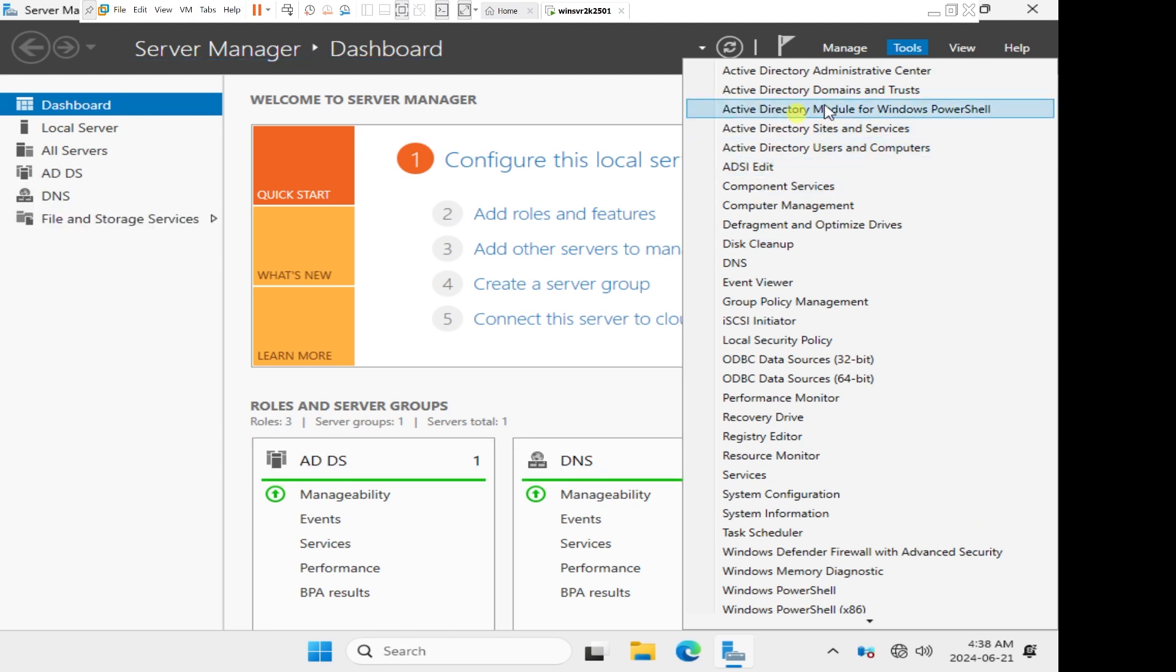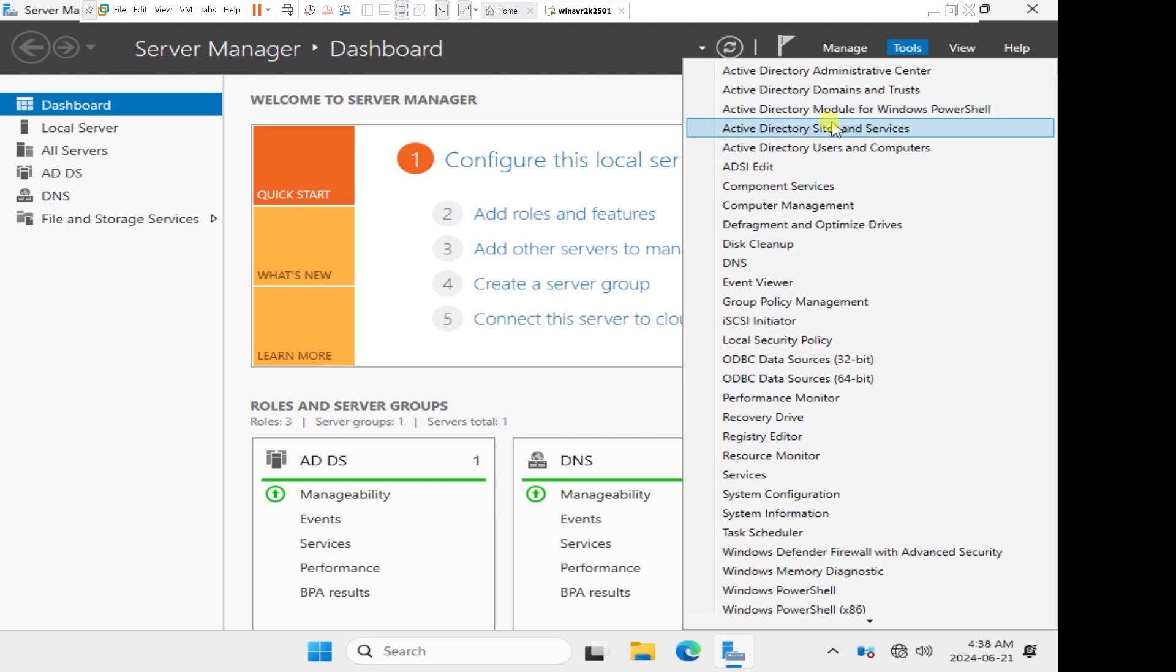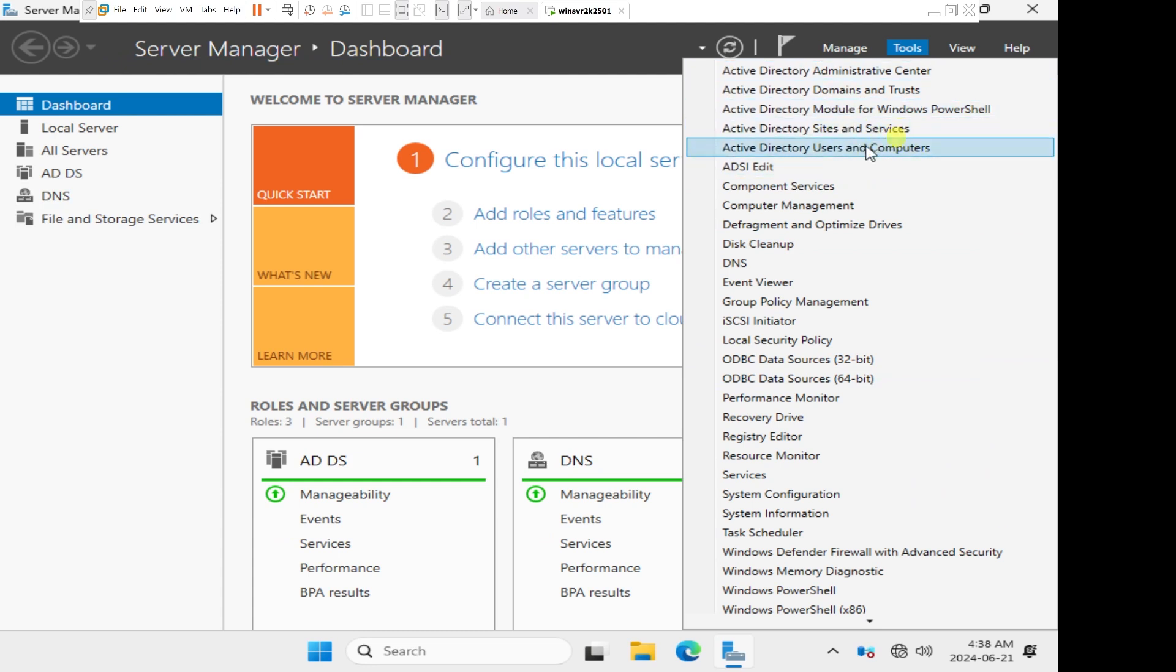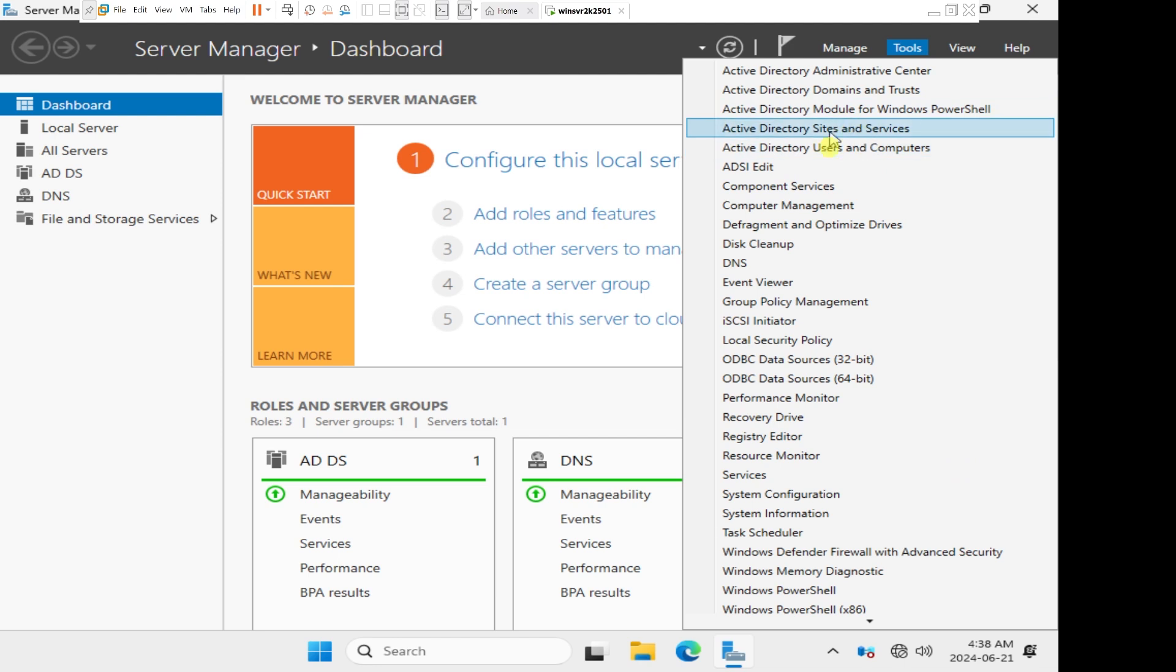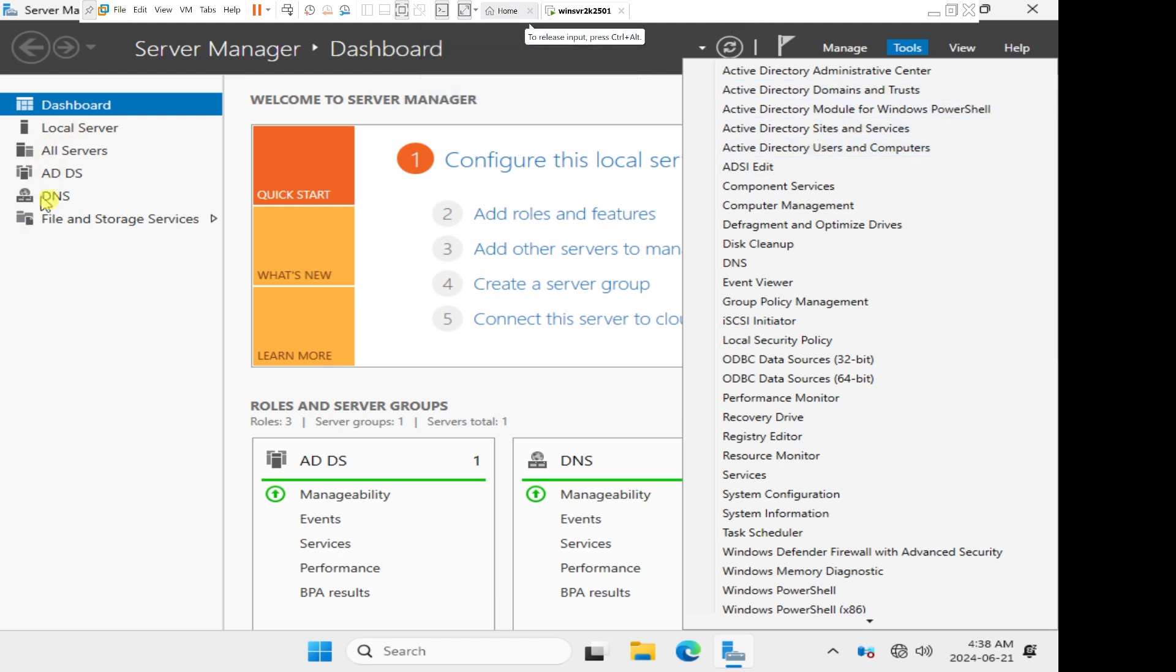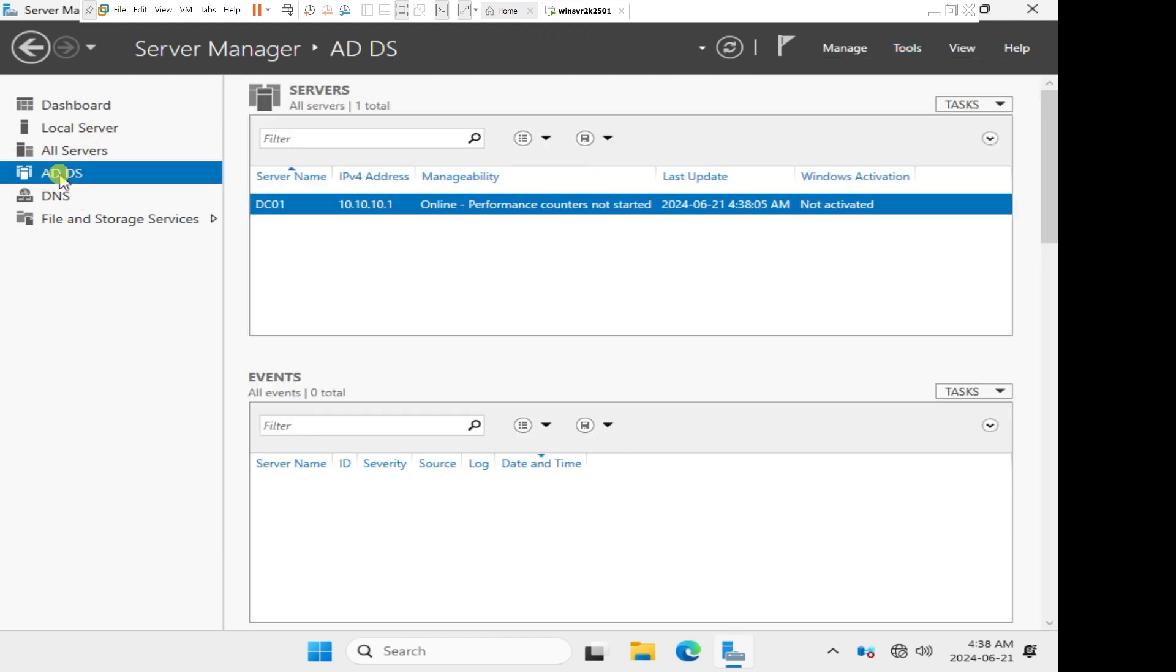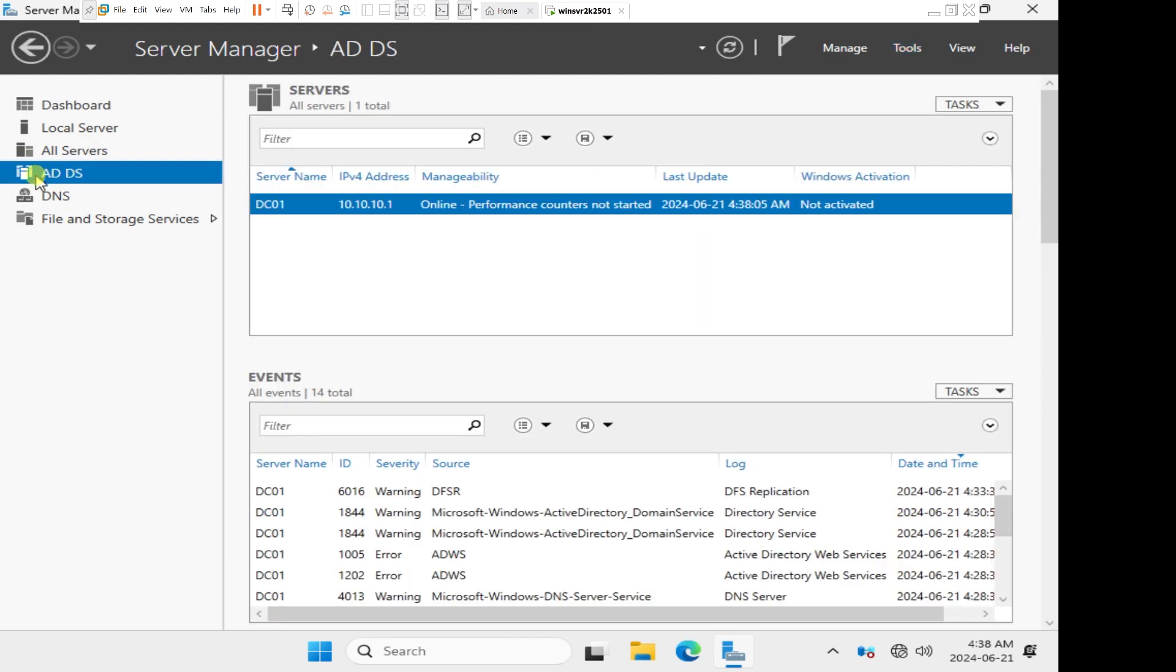Since we installed the active directory domain services role and configured active directory, we now have all of these. And also when you look on the left side of the server manager dashboard, we can see that we have the active directory domain services, which is AD DS. This is how we configure Active Directory on Windows Server 2025.